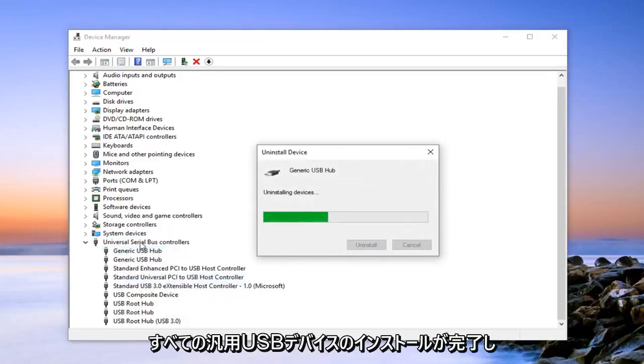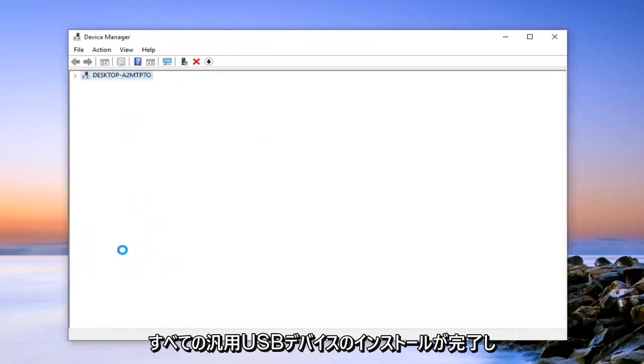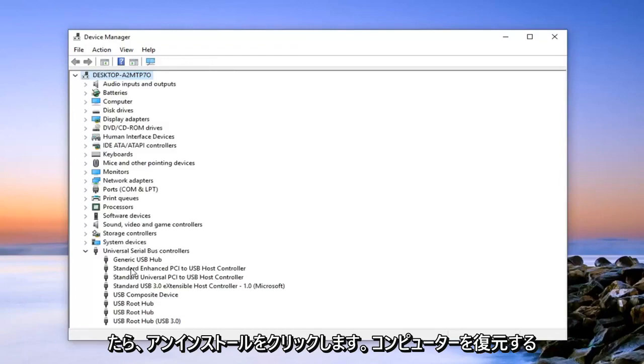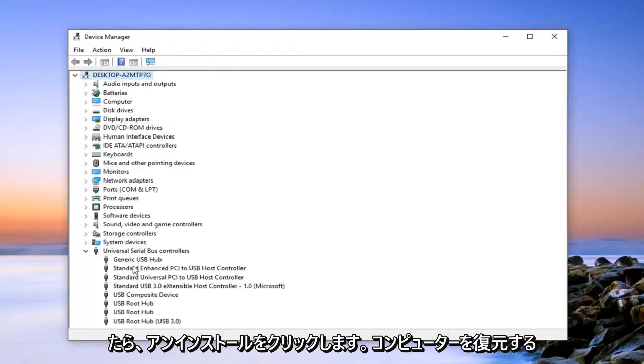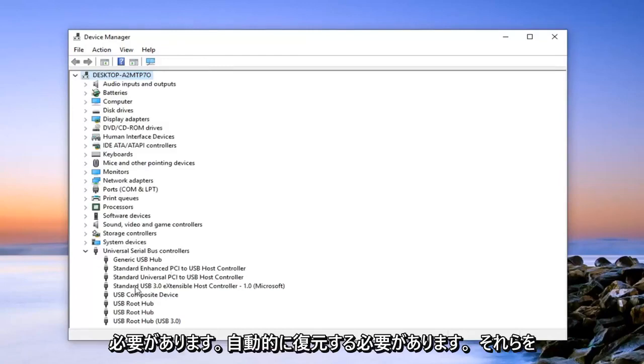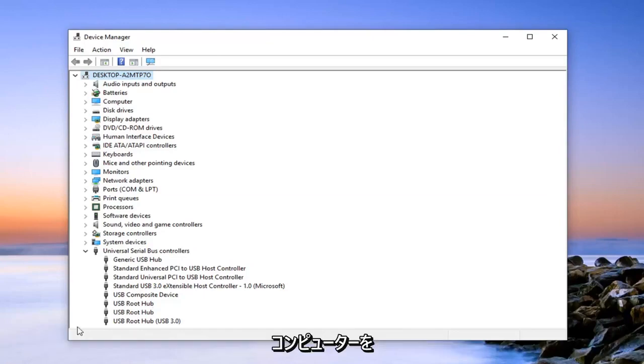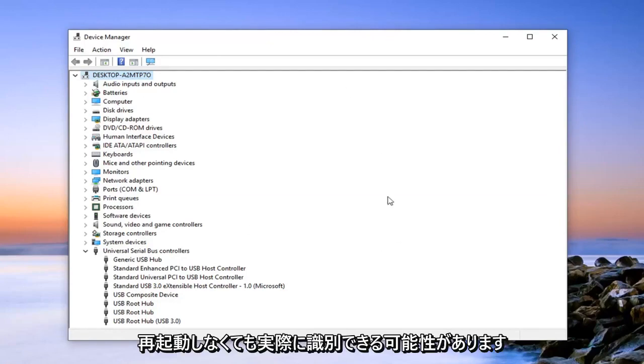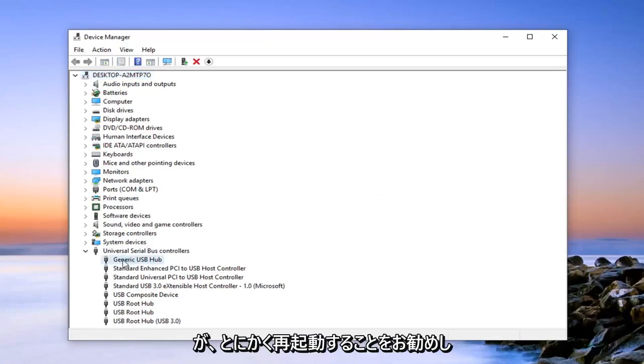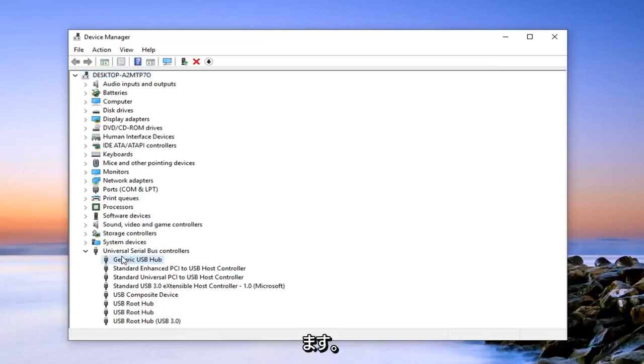Once you're done uninstalling all the generic USB devices in here, you should restart your computer and you should automatically locate them again. So anything that's hooked up to your computer should automatically begin updating the driver software automatically. It may actually be able to identify without even restarting your computer, but I would suggest doing the restart anyway.